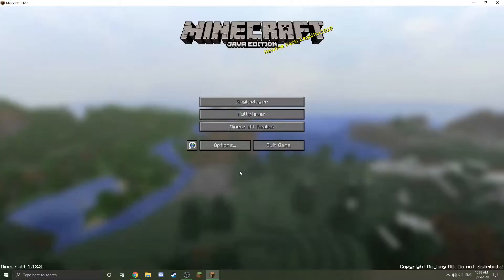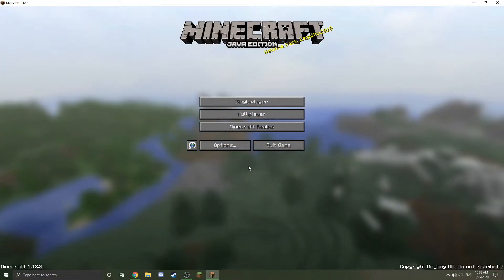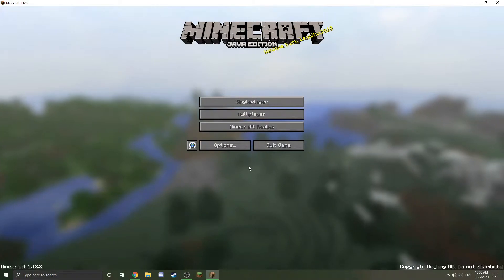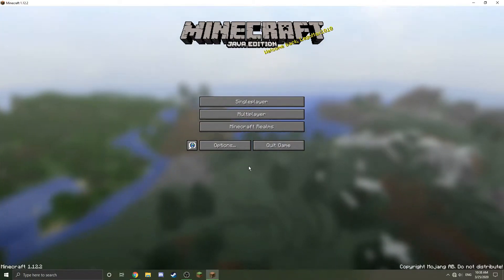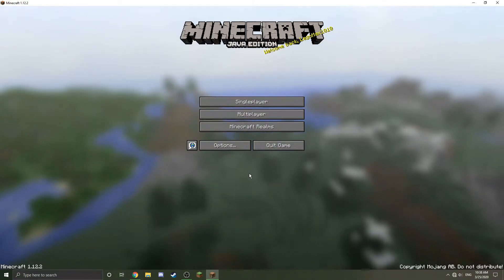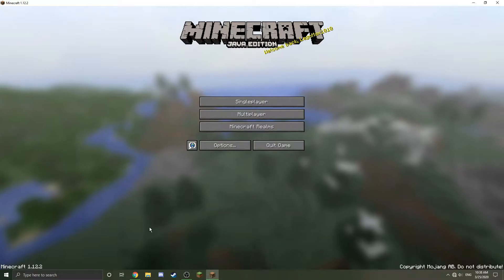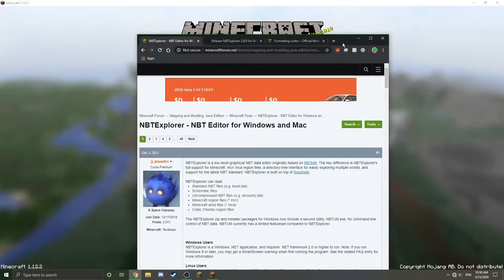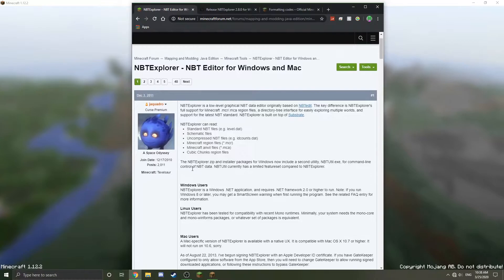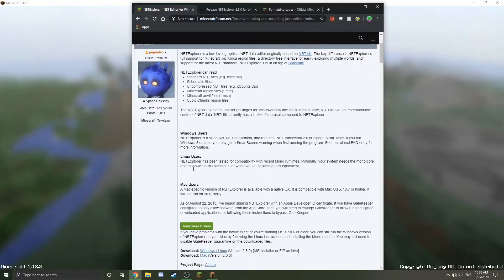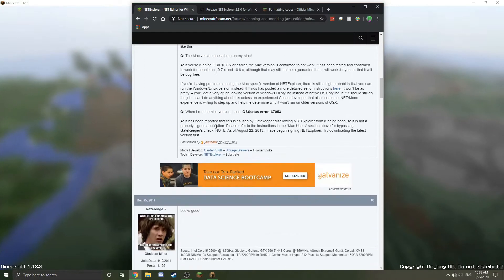Alright, so we don't need to do anything in the world. I was just creating it. Now you're going to need to install a certain program called NBT Explorer, and you can find it on the Minecraft forums. It's right here, so I will put a link to this in the description.